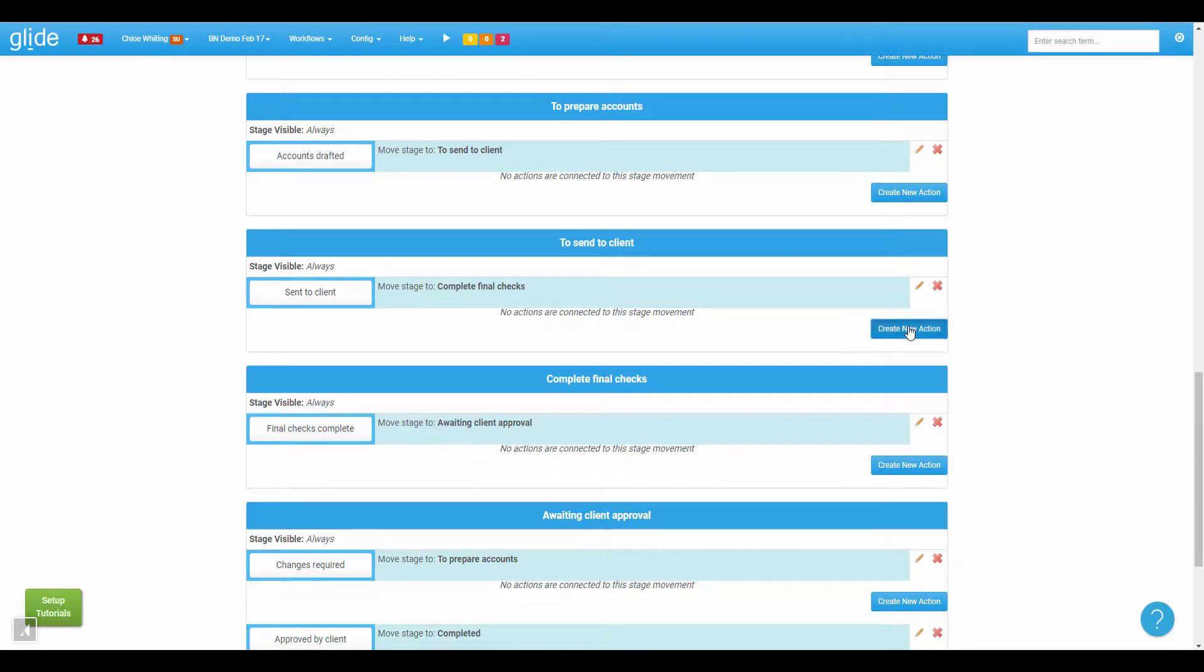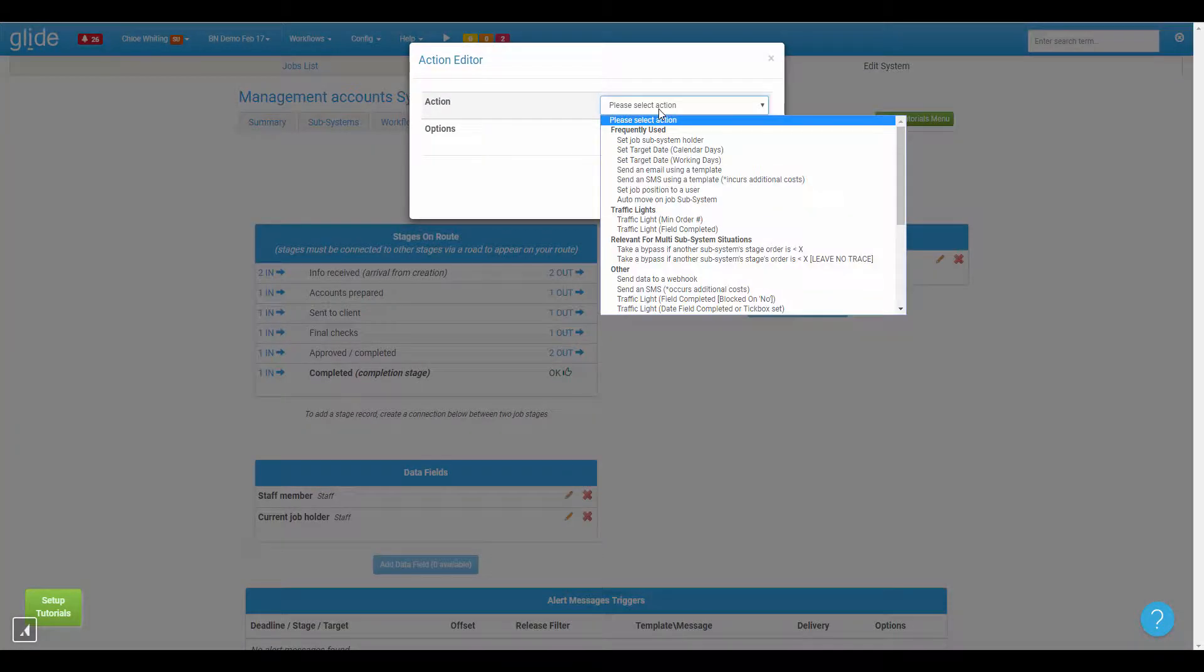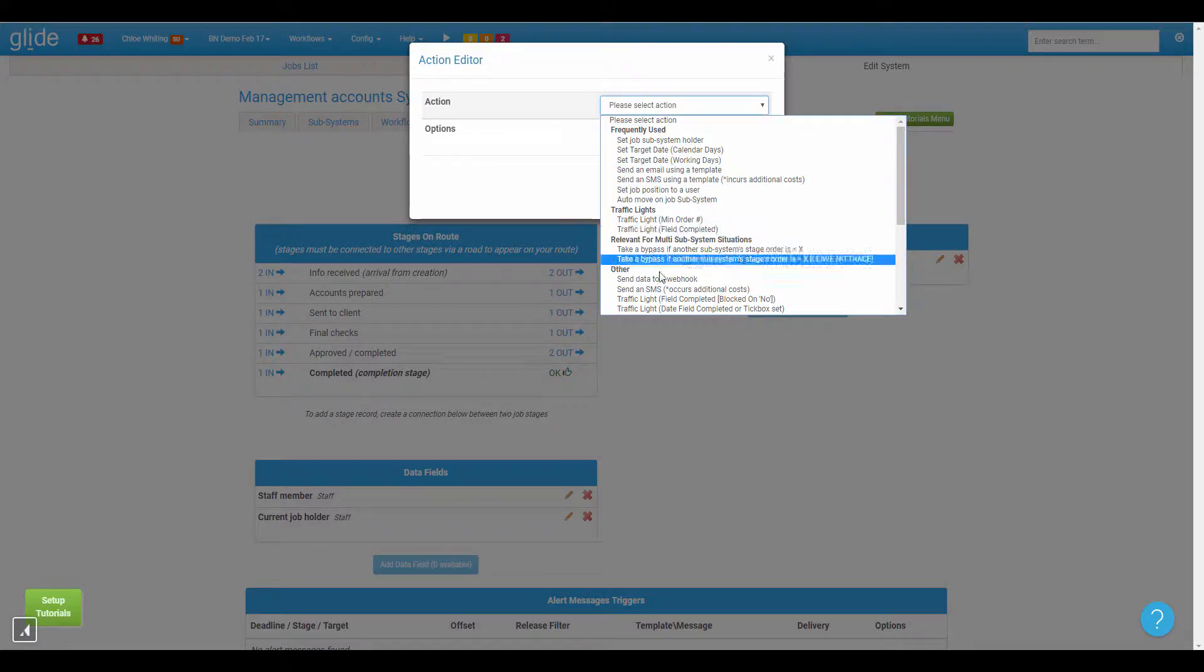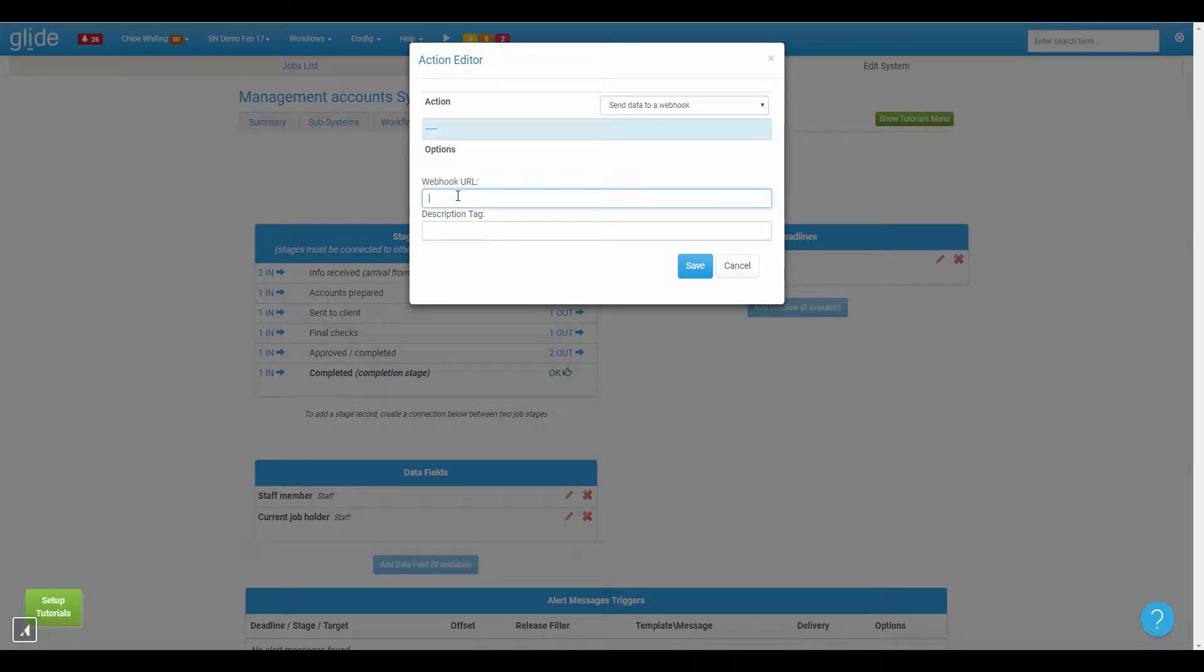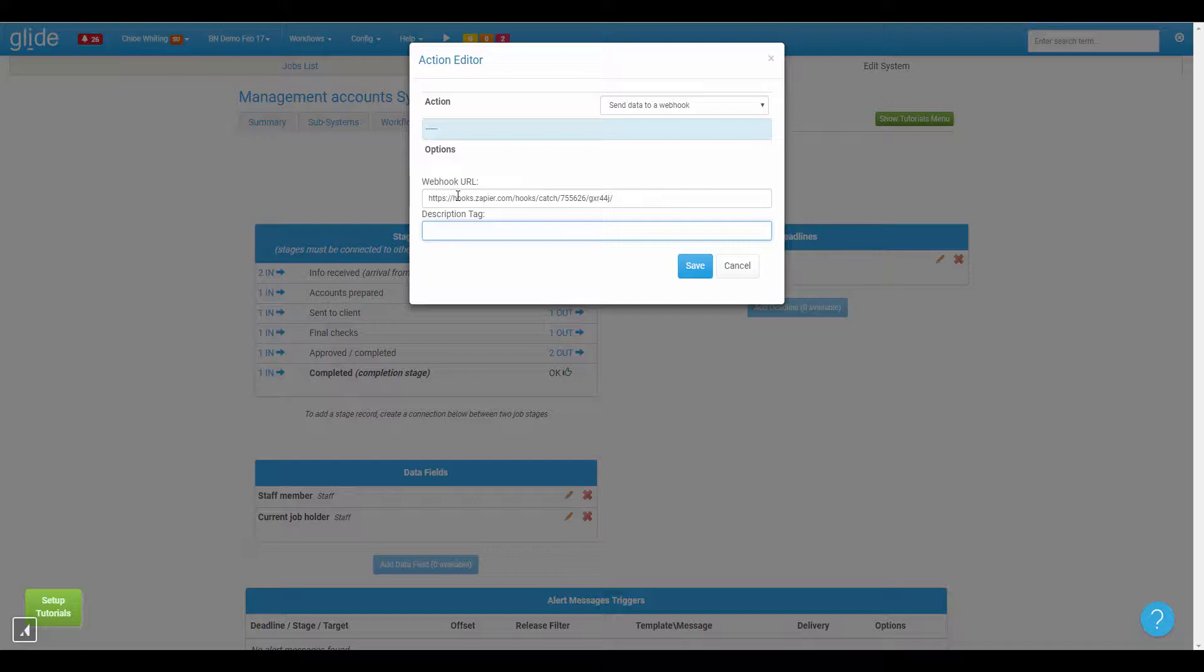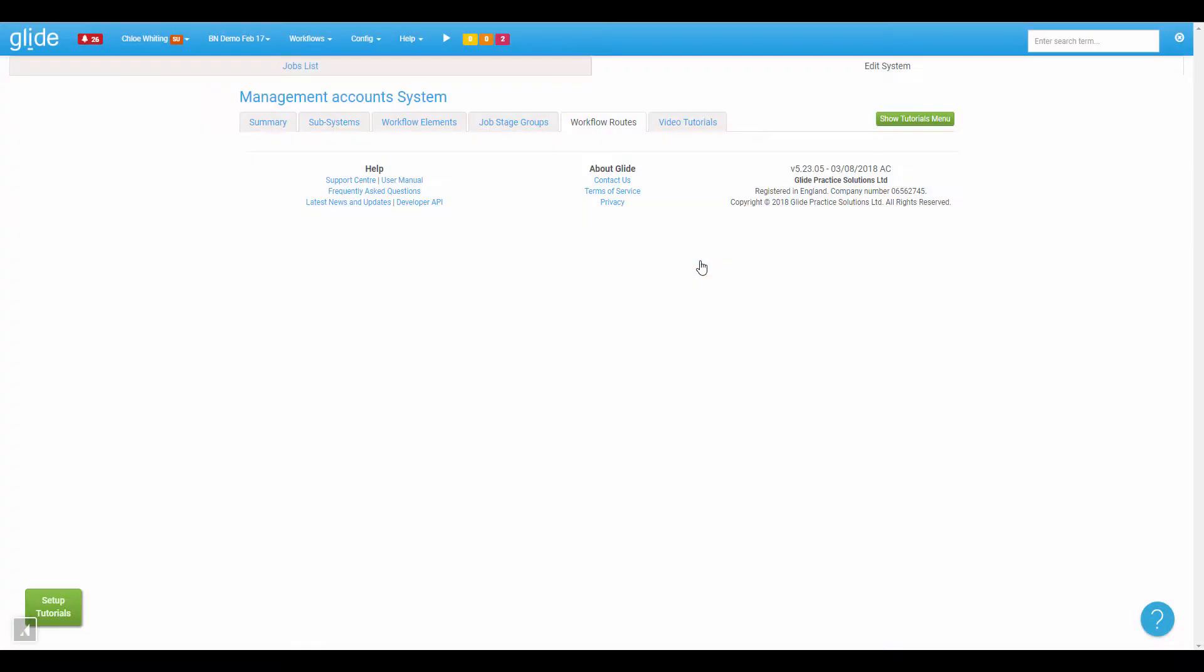And we will create a new action and this action is going to be just at the top of the other section here, send data to a webhook. So we need to post into here the URL that we took from Zapier and we can put a description here so I'm just going to say send info to Slack, that's my ultimate purpose for this webhook. So click save.